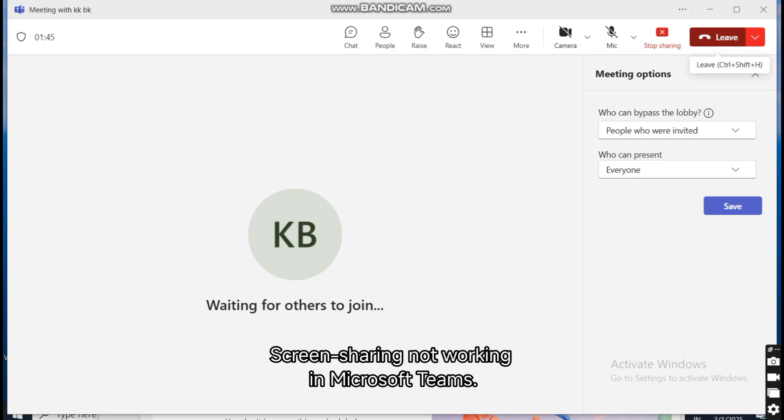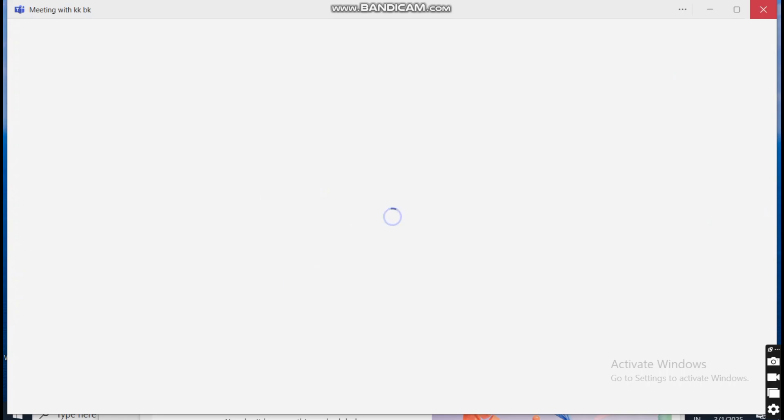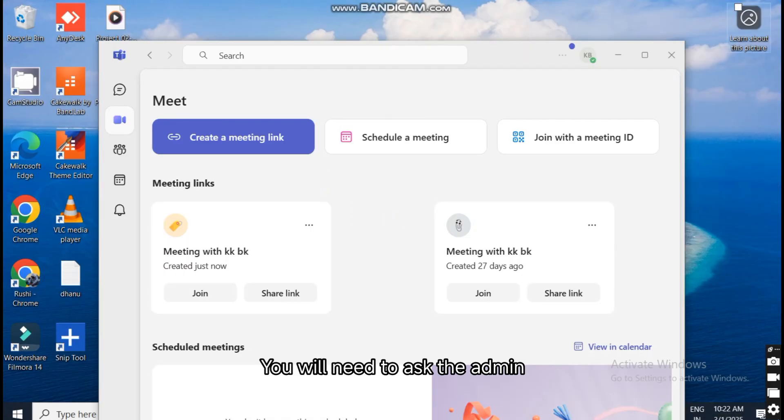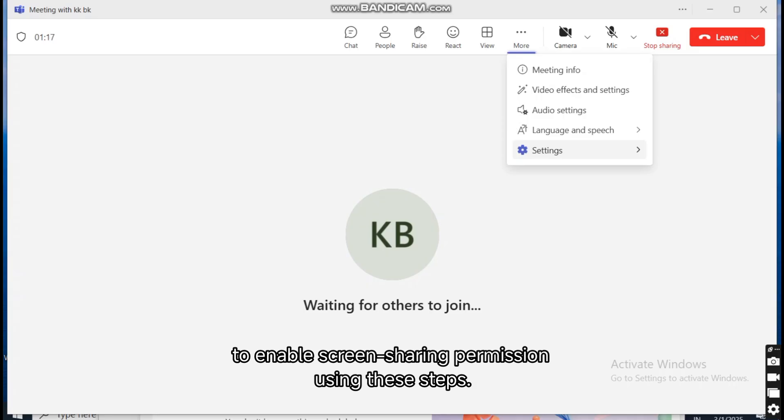Screen sharing not working in Microsoft Teams. You will need to ask the admin to enable screen sharing permission using these steps. On the Microsoft Teams call screen,